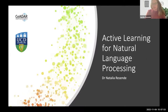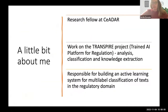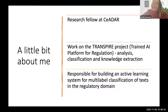My name is Natalia Rezende and before we start the course I'd like to talk a little bit about me. Currently I'm a research fellow at CEDAR. I work with Dr. David Lillis and also Dr. Tamara Matthews on the Transpire project. This project aims at analyzing, classifying, and extracting knowledge from texts in the regulatory domain.